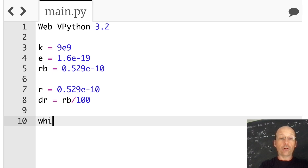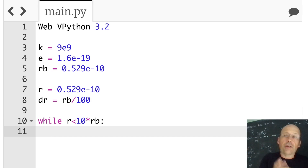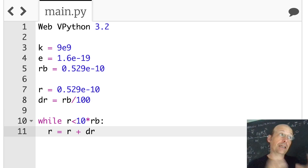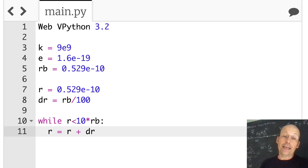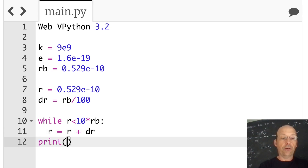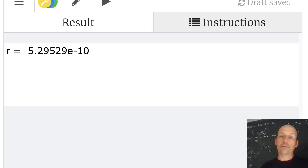I'm going to do that with a while loop: while R is less than 10 times R_b, colon — do the following. I'm not going to do anything other than increase the value of R: R = R + dr. This is not an algebraic equal sign — it's a 'make equal to' sign. So this means: take the value of R, add dr, and set that as the new value of R. If I run this and print R, I end up at 10 times further away. So it did indeed work.